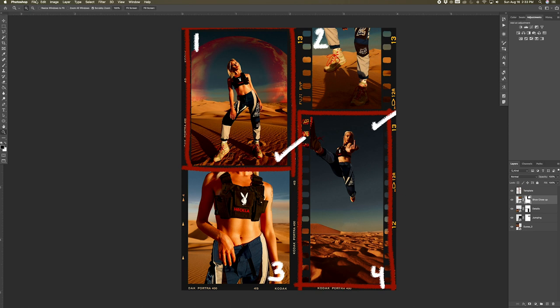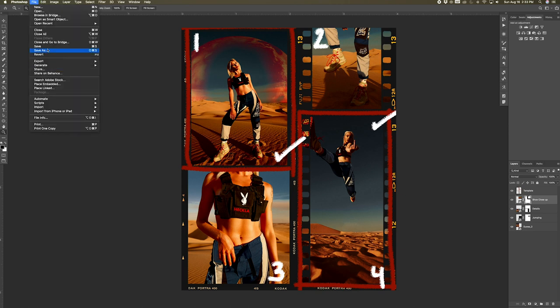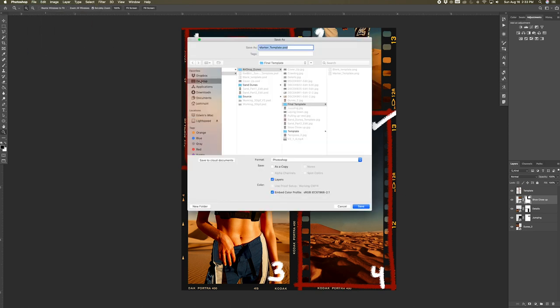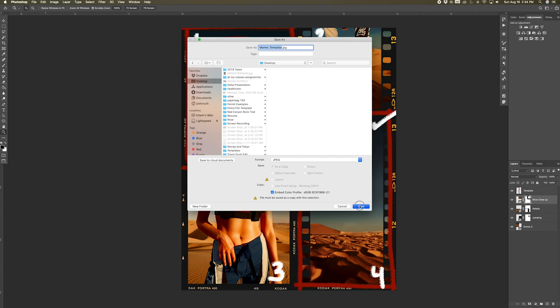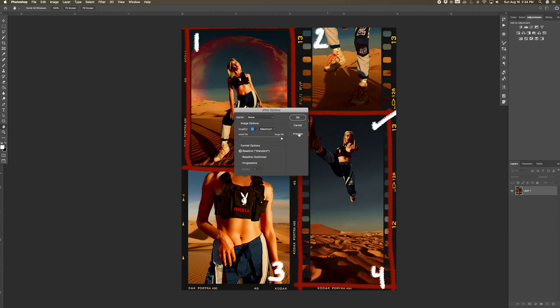There you guys have it. You can now click save as and save it as a JPEG, and then it should flatten your photo automatically.